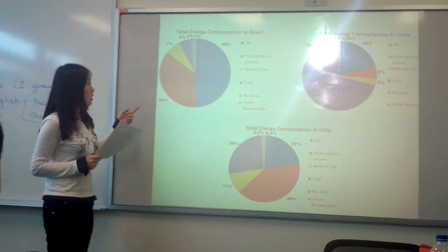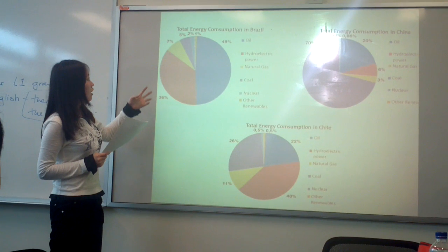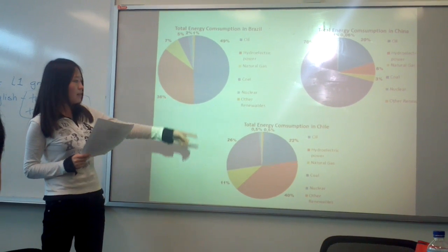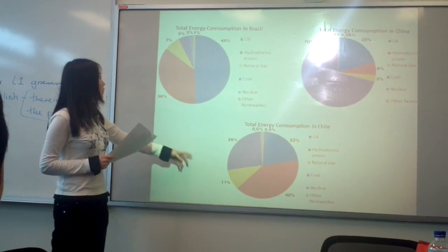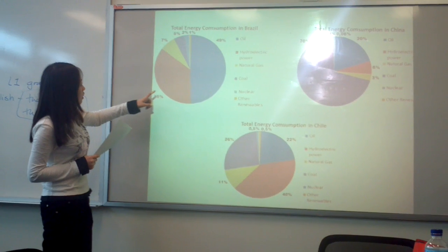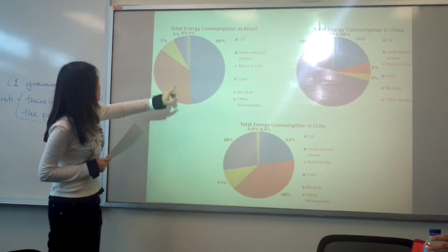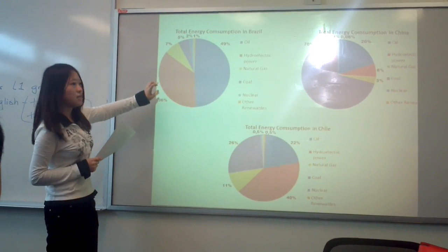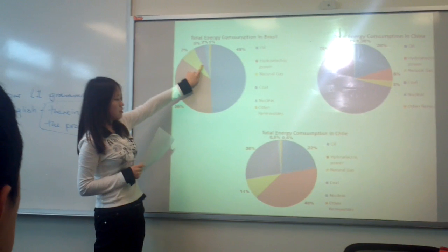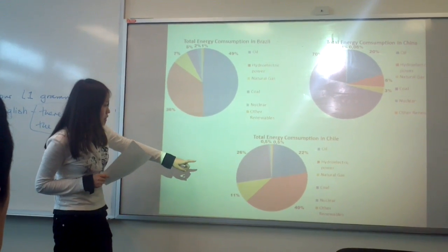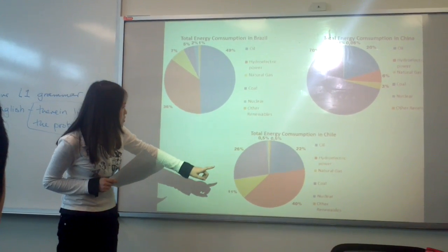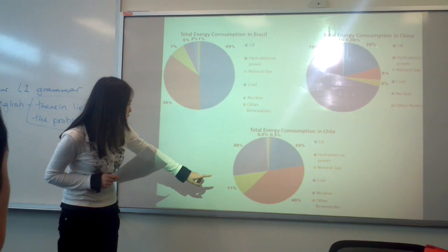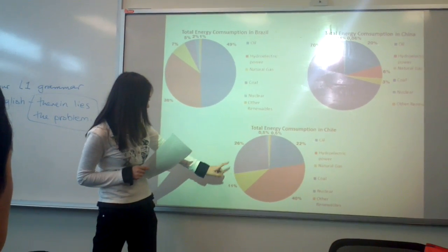And the consumption of coal in Brazil and Chile is so different. In Brazil, the coal consumption just accounts for 5%, and the coal in Chile accounts for 26%.